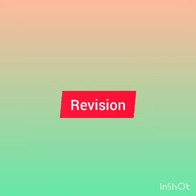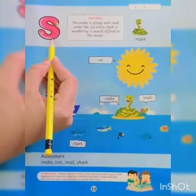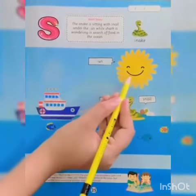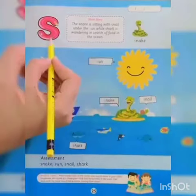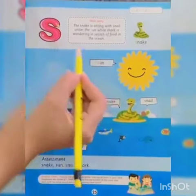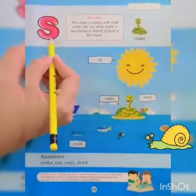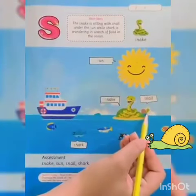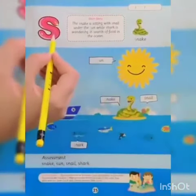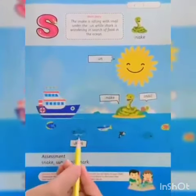Now revise all the pictures with me. S, S, sun. S, S, snake. S, S, snail. And S, S, shark.